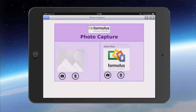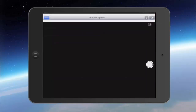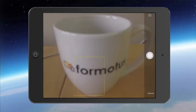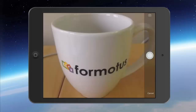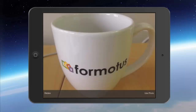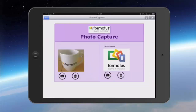To use these controls you simply select the camera button and take a photo just as you would with your device. Just take the photo, use the photo and it will be saved into your control.